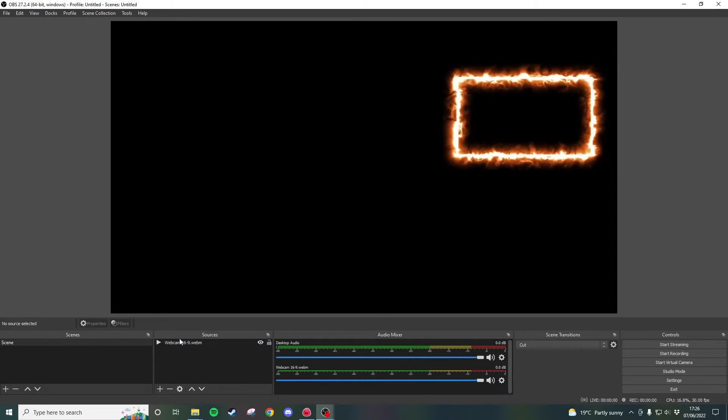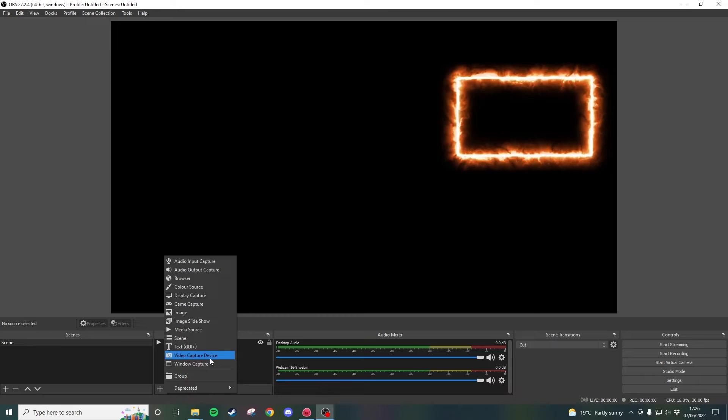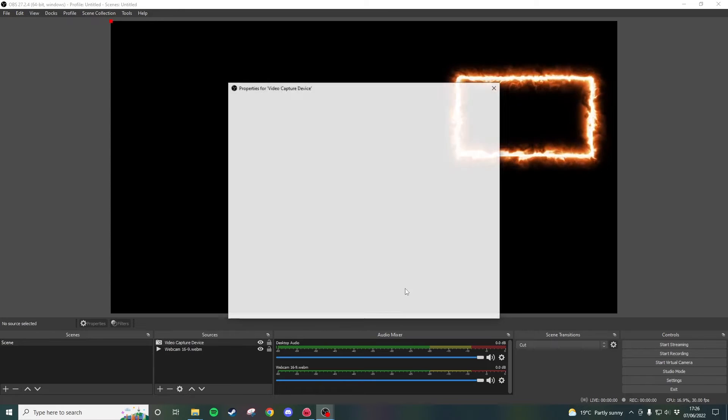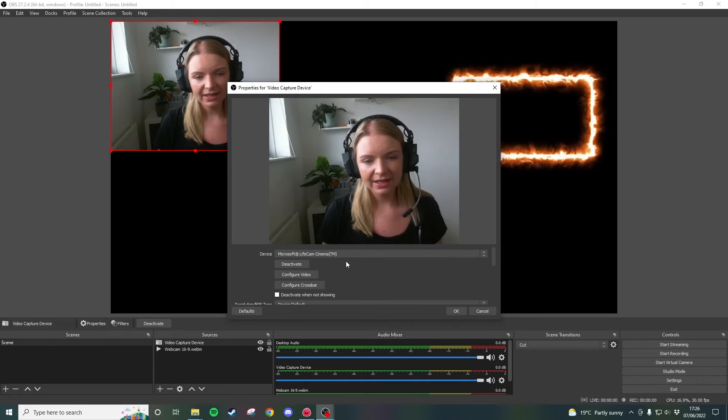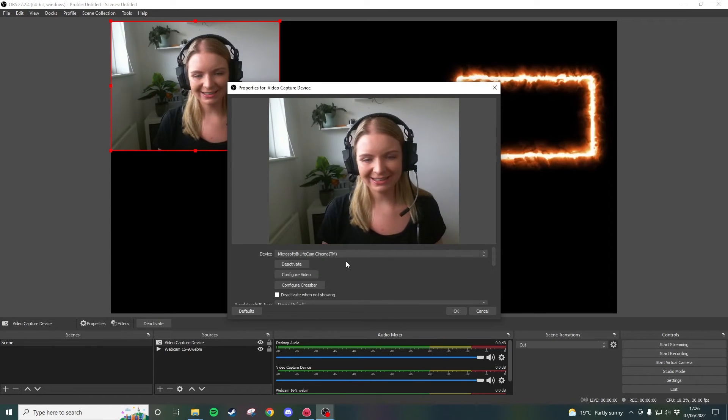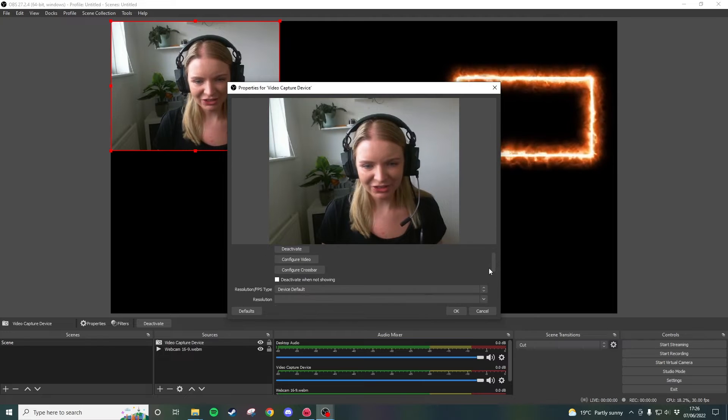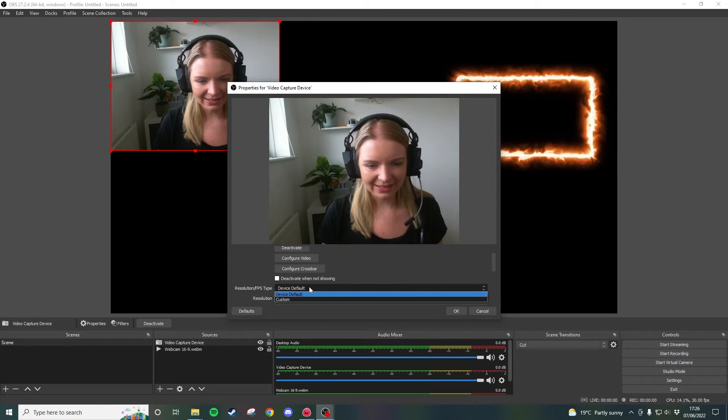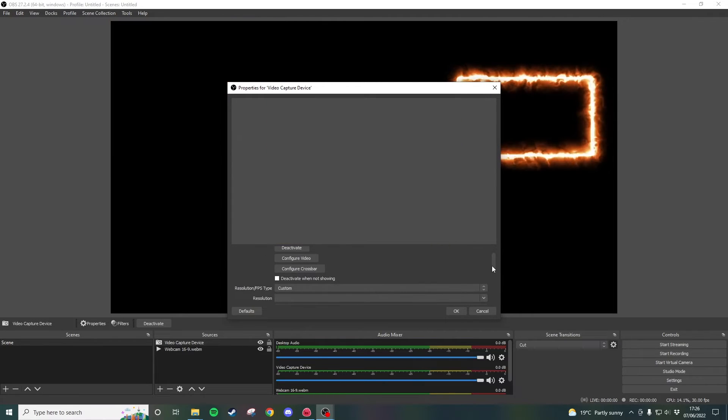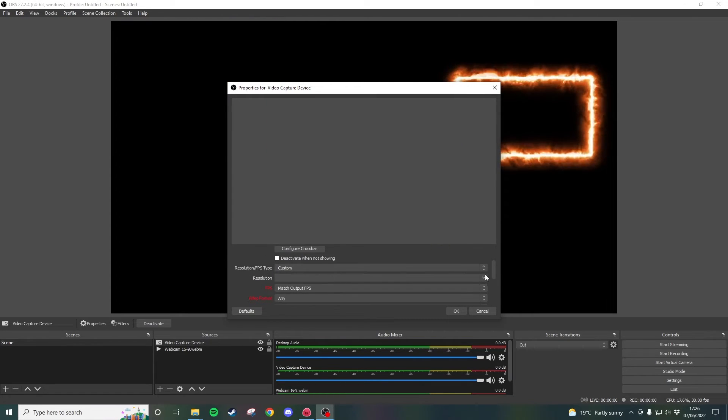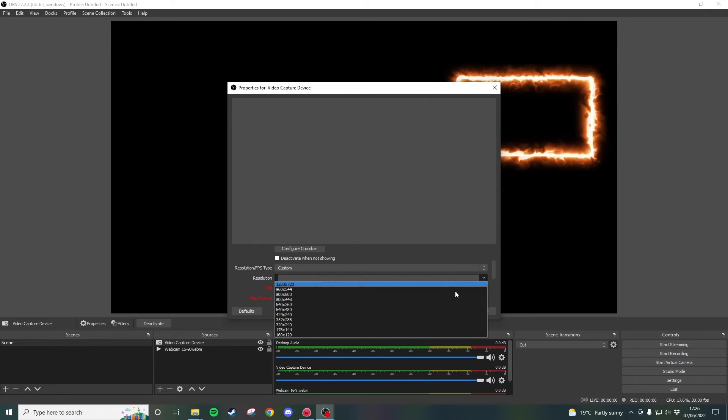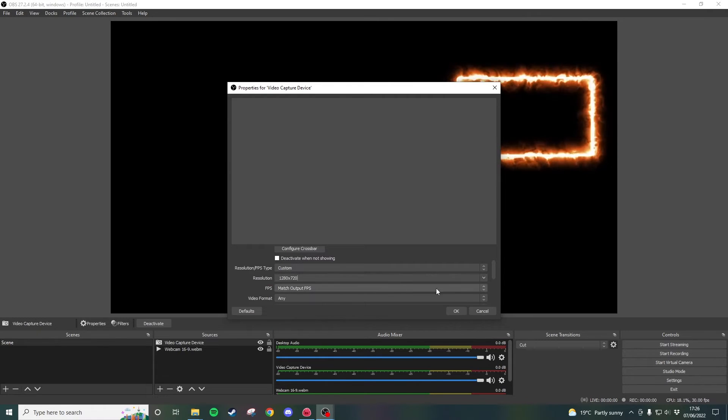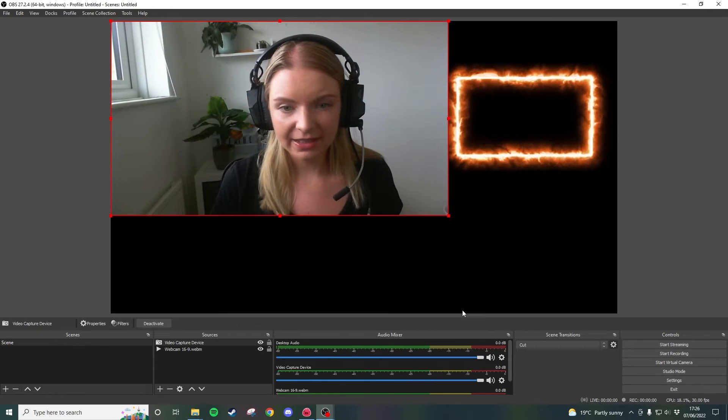So now that's in I'm now going to go ahead and add my video capture device. Click OK. It comes through as a square again so in this version I have to go ahead and click on custom underneath resolution and then I actually have to pick the resolution from this list. So we're going to pick the highest there and then click OK.